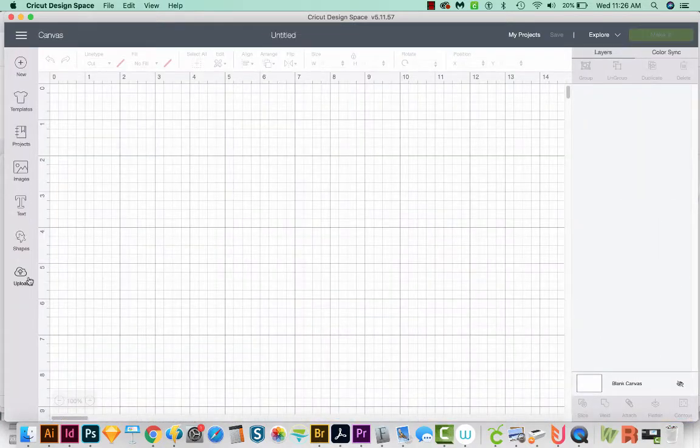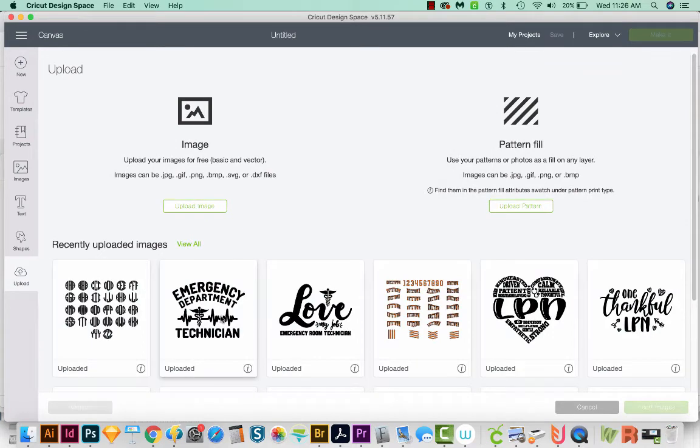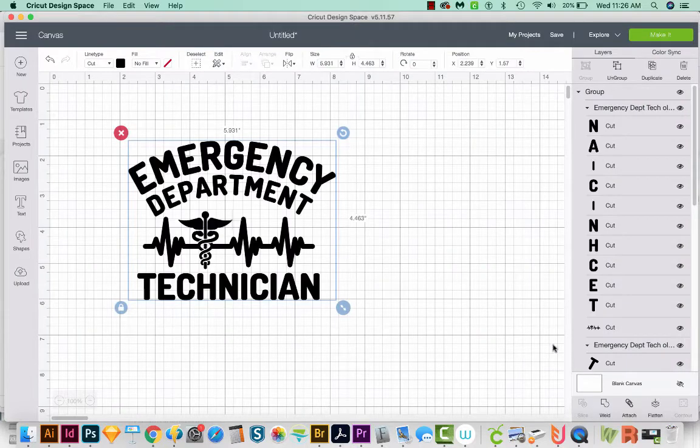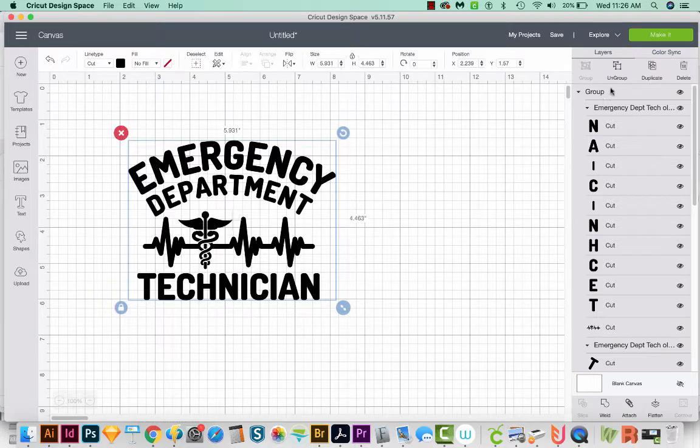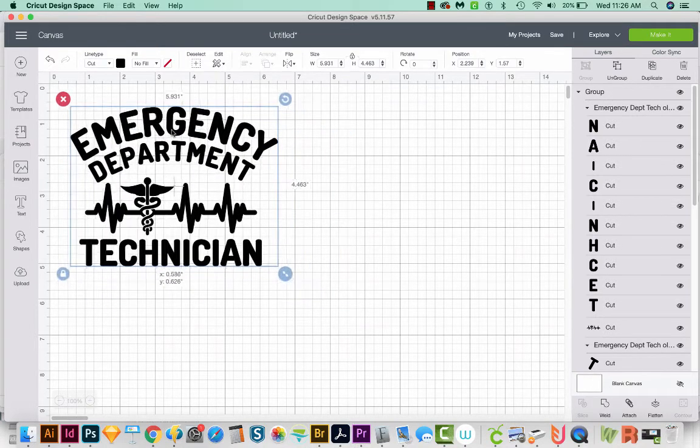Now I'll upload something. I'm going to use this Emergency Department Technician graphic, so we'll insert that. And when it comes in, you'll see a highlighted area around everything. So right now this is grouped. I'll just put it up here.